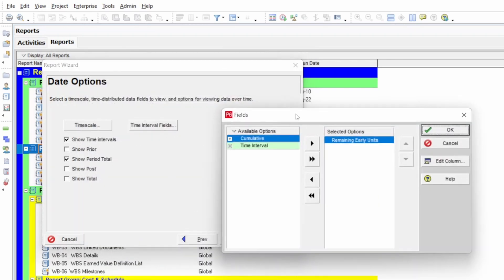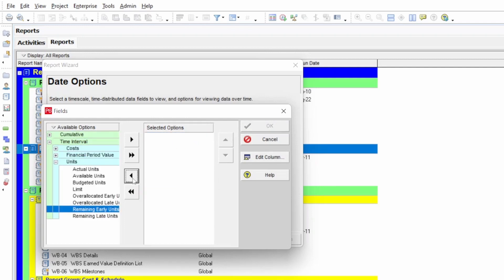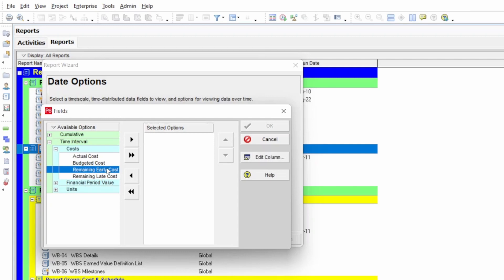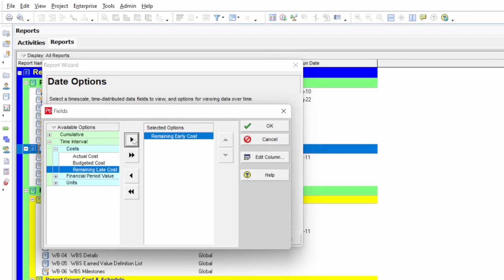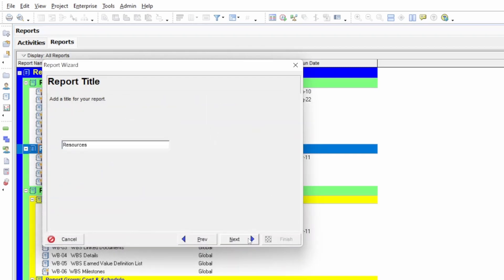Press OK, then go to 'Time Interval.' In the time interval settings, we have 'Remaining Early Units' — Units is for labor effort, so we take it back. Minimize the Units option and open the Cost option. Here we have 'Remaining Early Cost' (the early cost values) and 'Remaining Late Cost' (the late cost values). Select both of these and click Next. I label my report '1234' so it's easy to identify.